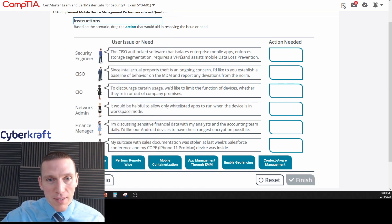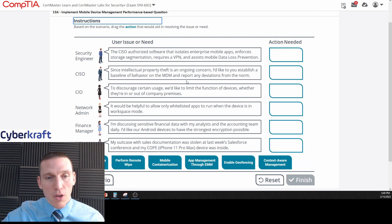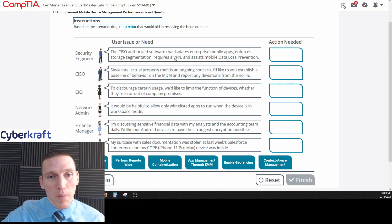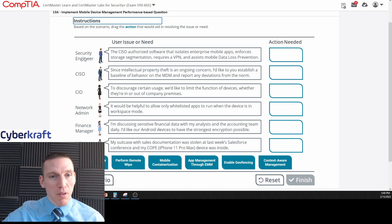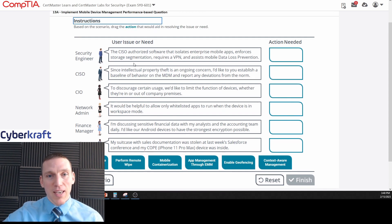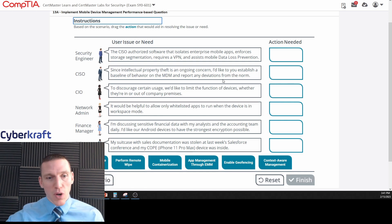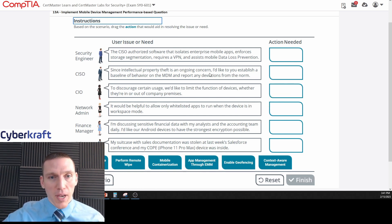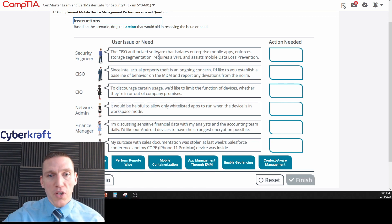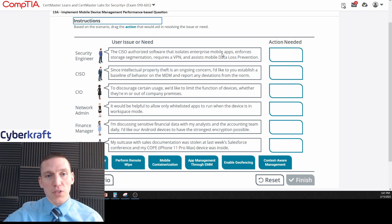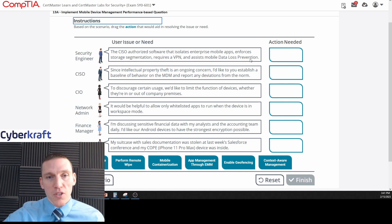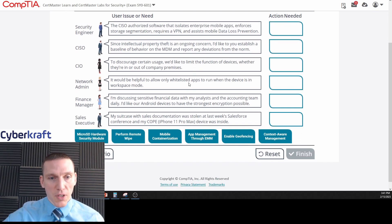So this is one of these logic puzzle type questions. We're going to be given some information here in speech balloons by these individuals: security engineer, CISO, chief information officer, network admin, finance manager, and sales executive. Then we have to piece together from that and the scenario what we need to drag here. The security engineer says the CISO authorized software that isolates enterprise mobile apps, enforces storage segmentation, requires a VPN, and assists mobile data loss prevention. So we're looking for a type of software that can do these things.